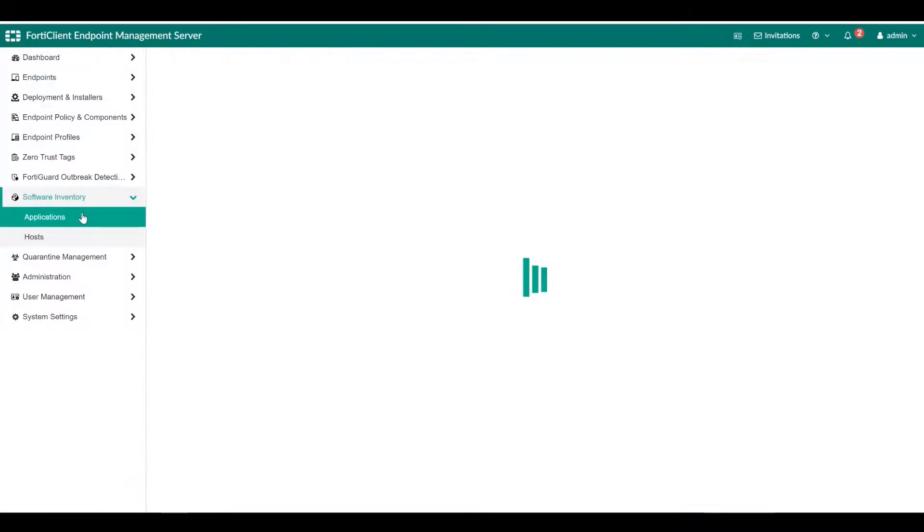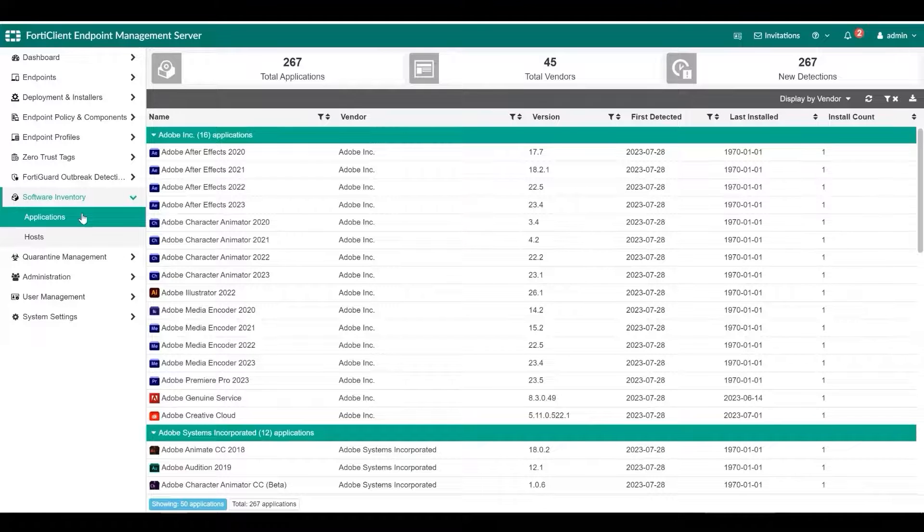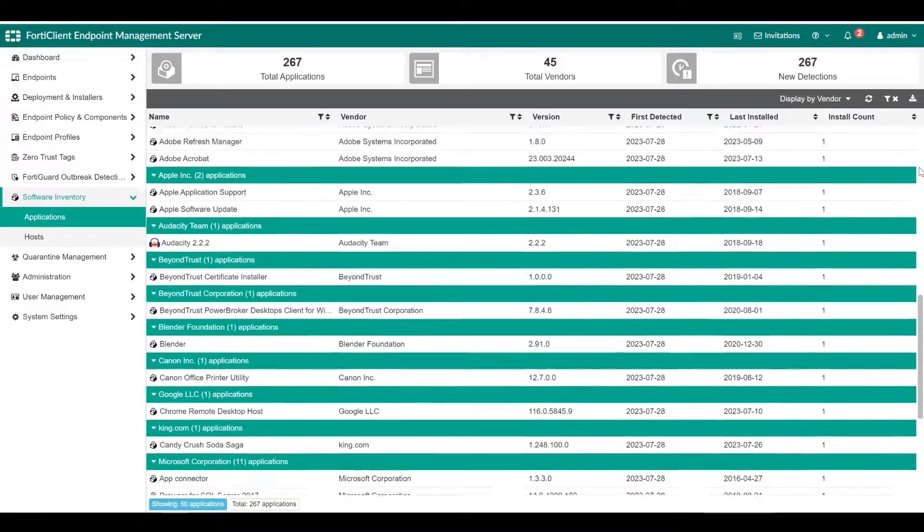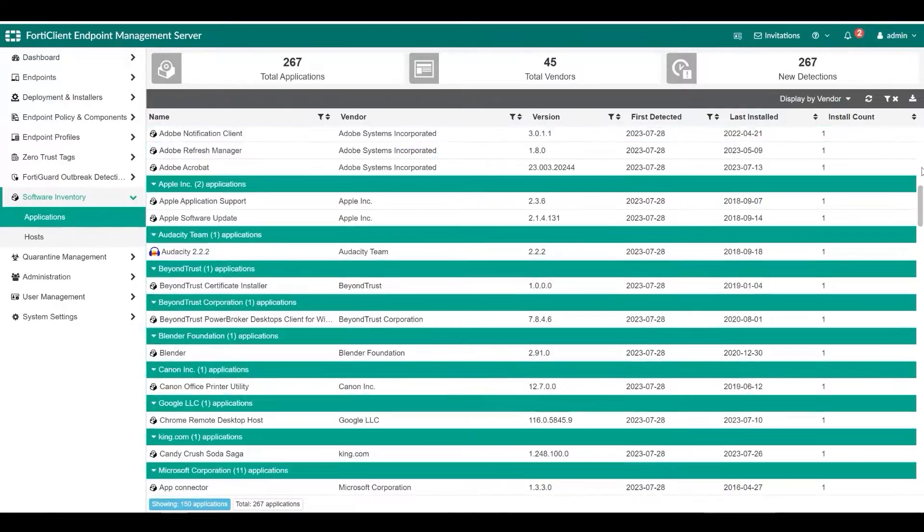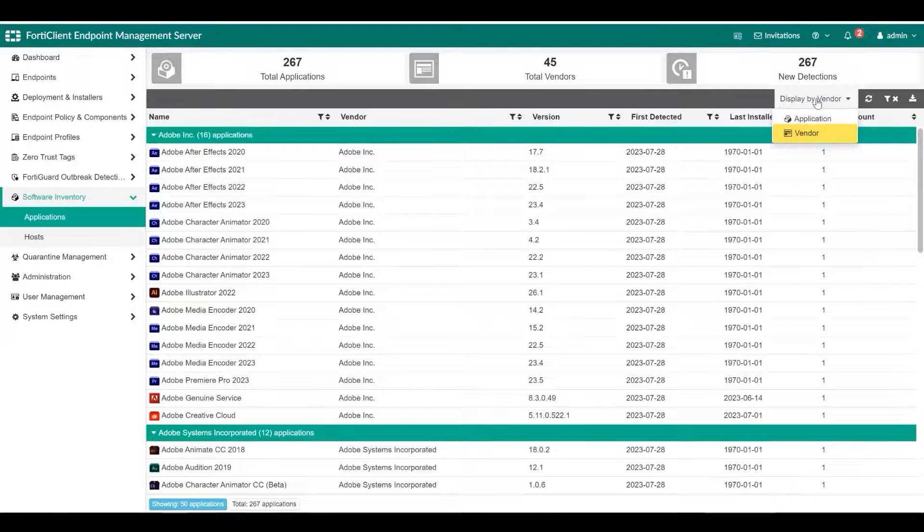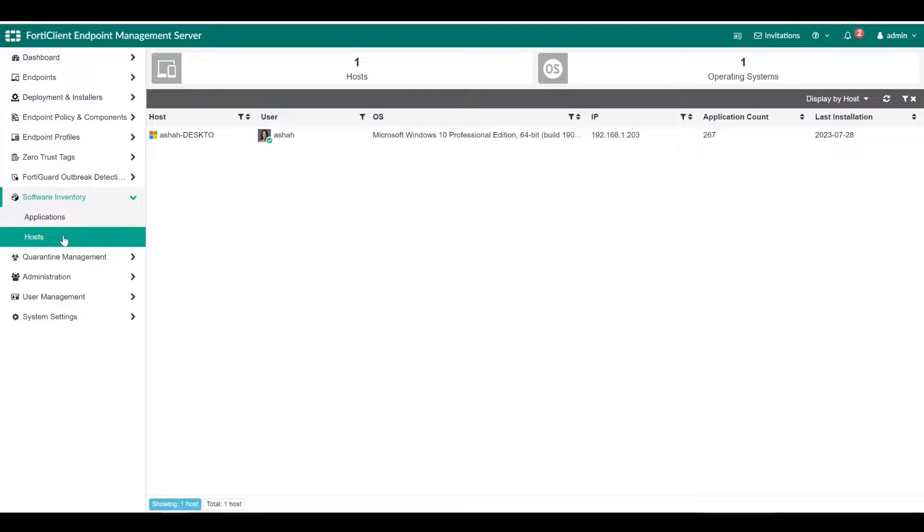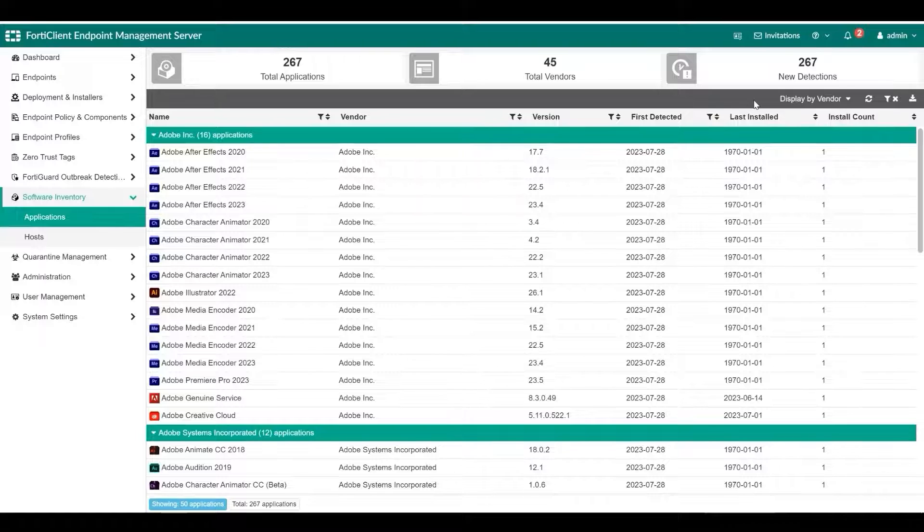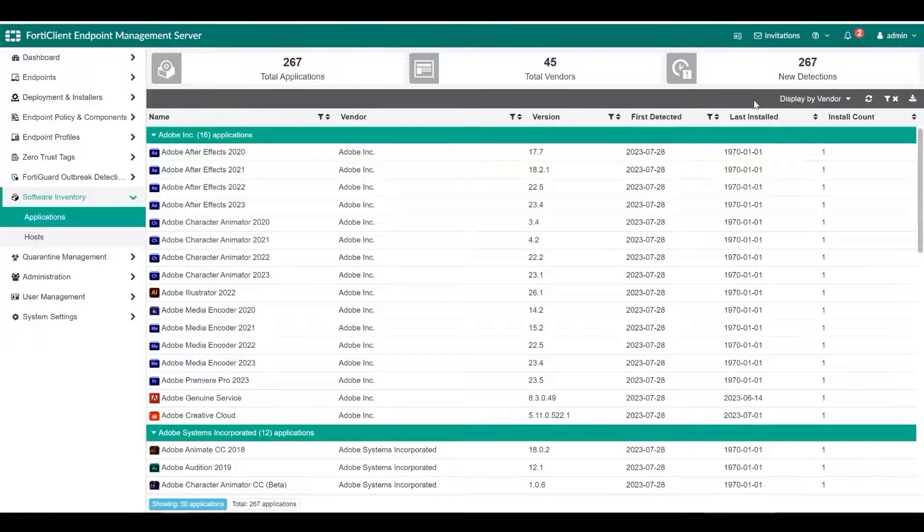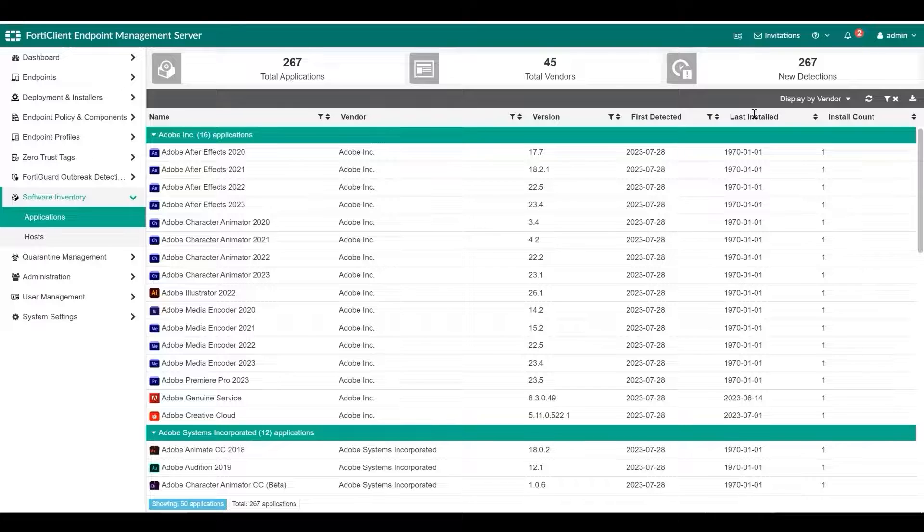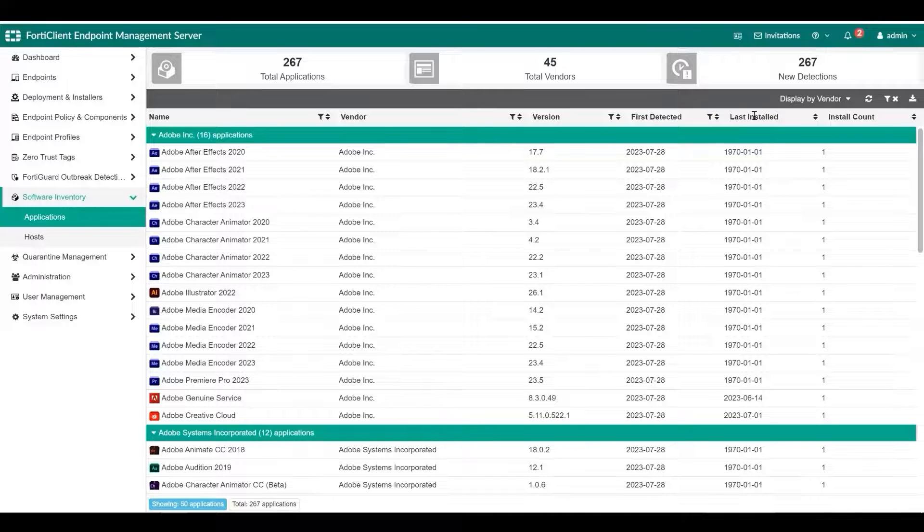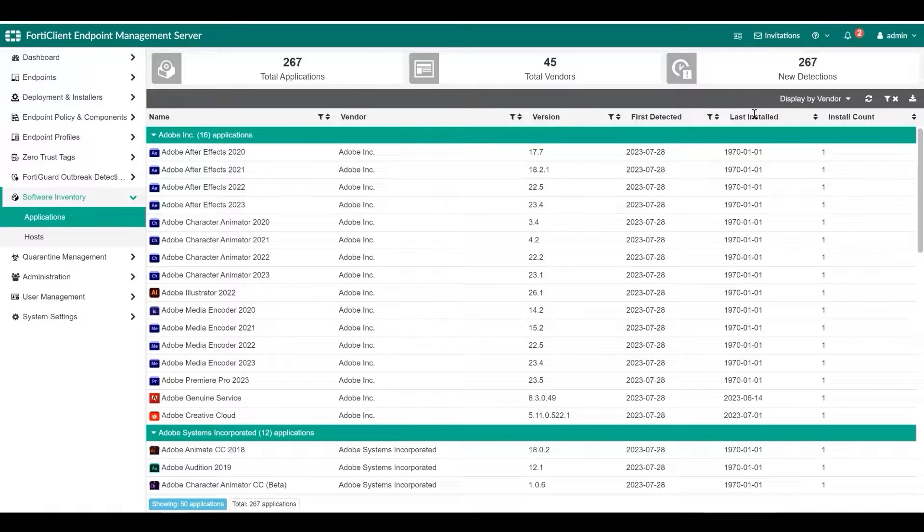You can centrally view a list of software installed on all endpoints. The list includes details for each application such as vendor and version information. You can view this information by application or vendor on the applications pane or by host on the hosts pane. FortiClient sends installed application information to FortiClient EMS. EMS sends software inventory logs to FortiAnalyzer for real-time and historic logging and reporting. FortiClient sends the software inventory information to EMS when it first registers to EMS. If software changes occur on the endpoint such as installing a new software or updating or removing an existing software, FortiClient sends an updated inventory to EMS and EMS sends the changes to FortiAnalyzer.